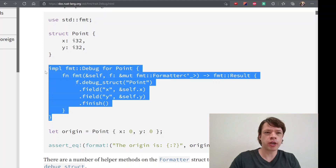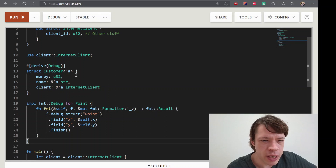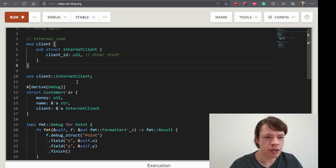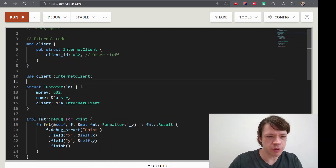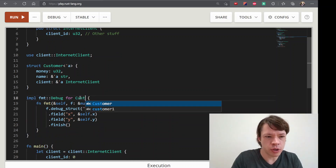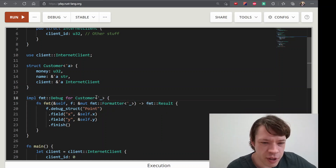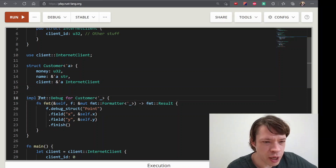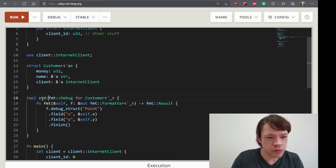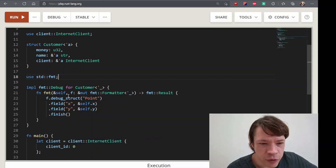Let's do it. Manual. It's manual. Drive Debug is not done. Debug for Customer. This will indicate my lifetime. I will use it. Standard Format. Format Result.